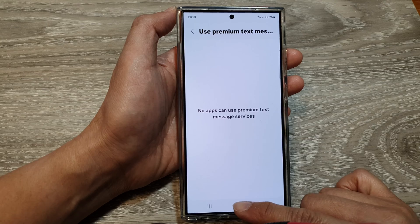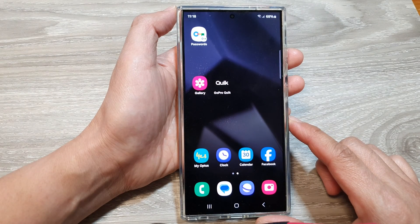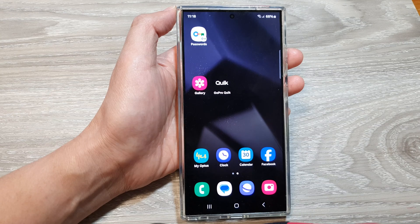Finally, tap on the home button to go back to the home screen. Thank you for watching this video. Please like and subscribe to my channel for more videos.